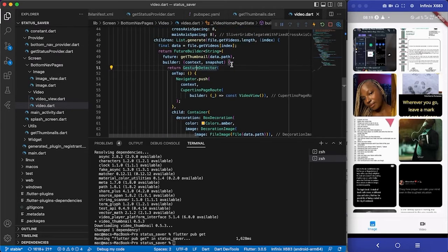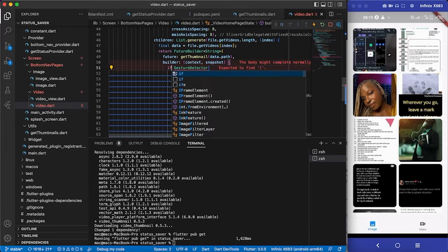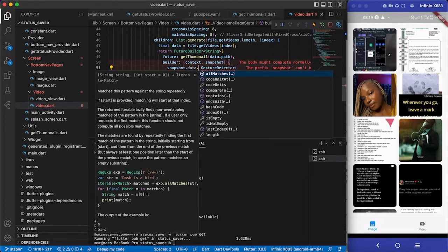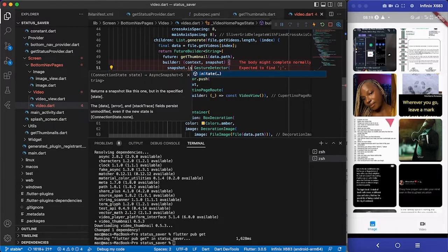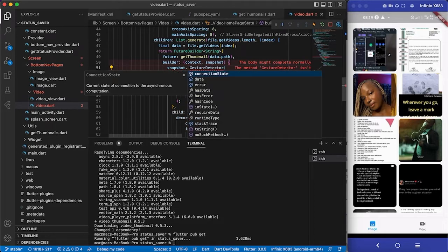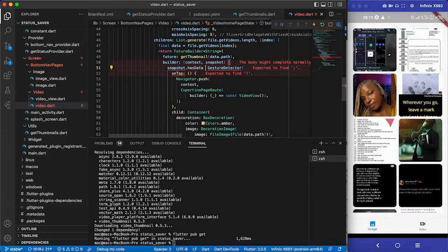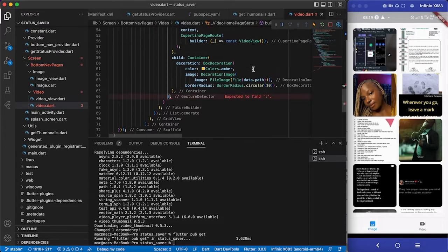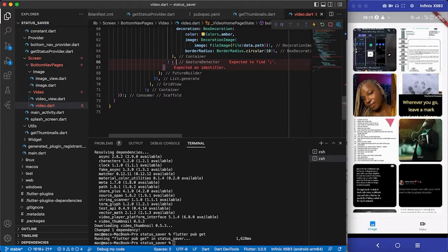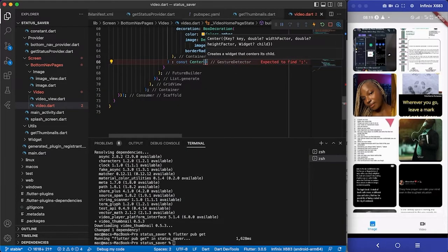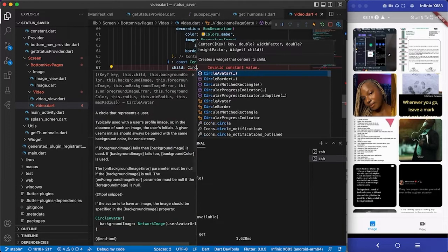Instead of calling the widget directly, I'm going to add a check. If 'snapshot.hasData' is true, we return the image widget. If it doesn't have any data, I'll just return a simple Center widget with a CircularProgressIndicator.